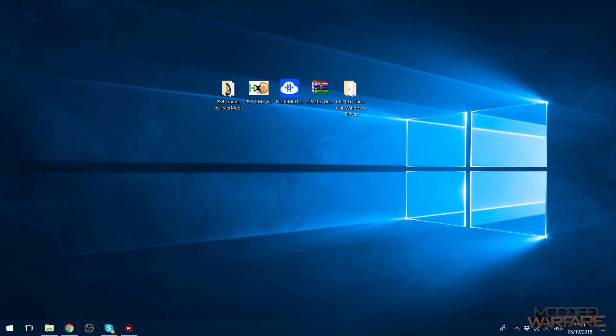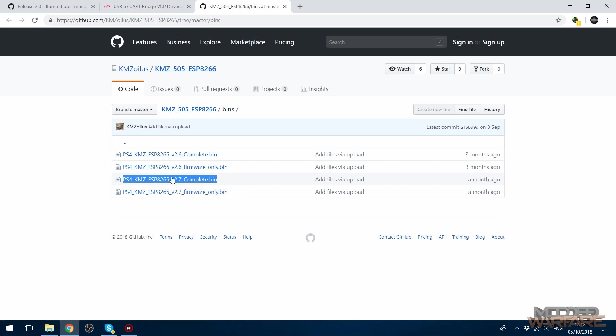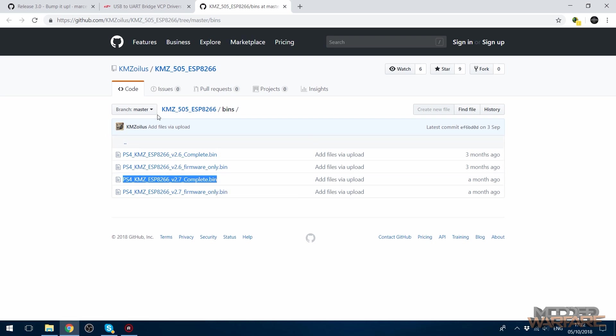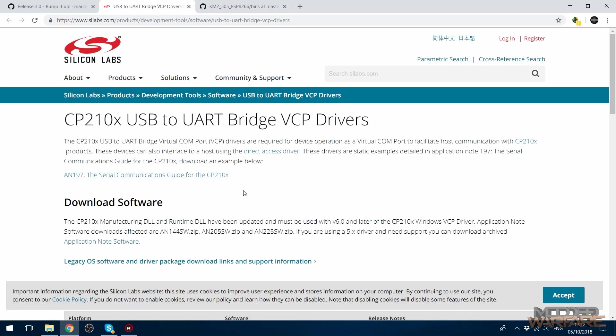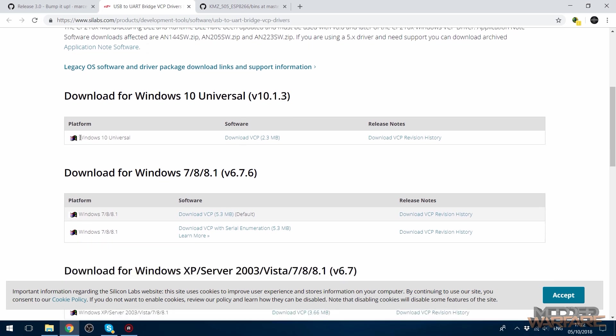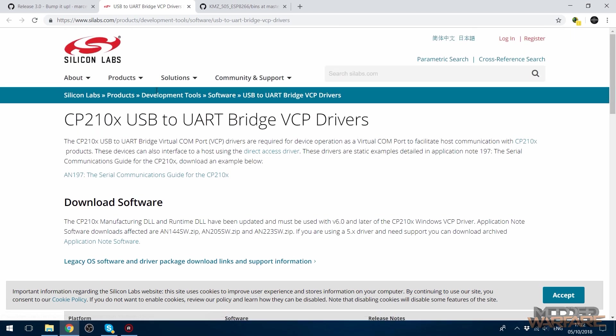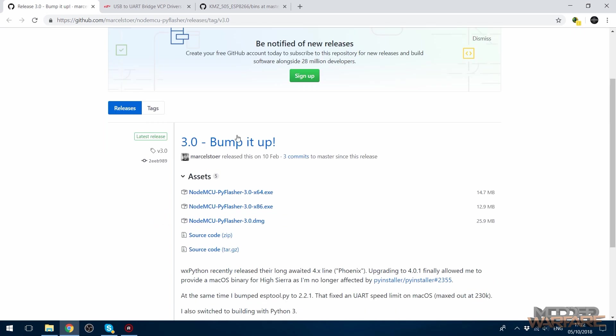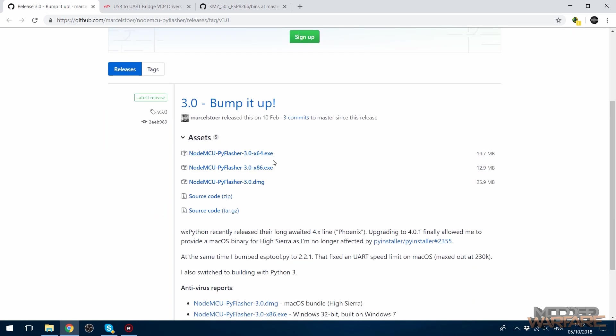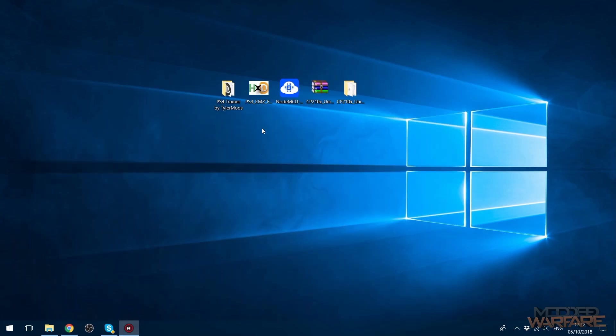First thing you need to do is download the stuff that I have right here. You're going to want the KMZ 5.05 exploit. I downloaded version 2.7 which is the latest version. Just download the latest version from the link in the description. Then you also want the drivers. I'm on Windows 10 so I downloaded the Windows 10 driver. If you're on Windows 7 or 8 or 8.1 you download this one. Then you're also going to want to download the NodeMCU flasher. There's a 64-bit version and a 32-bit version. Select whichever one you want and download that.